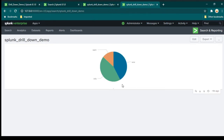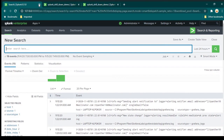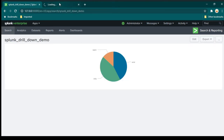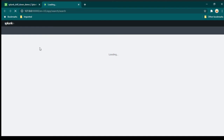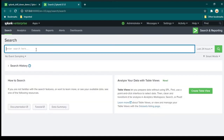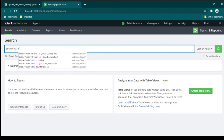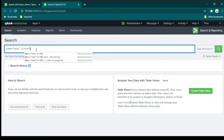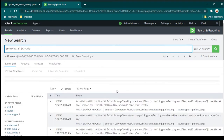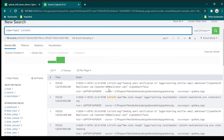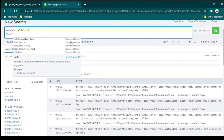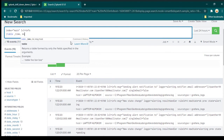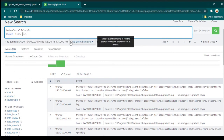So far everything is pretty straightforward. Now we're going to build the second query, which will show a table. Click on Search and close the other tabs to focus. This query is going to be slightly different — we're going to filter the data. It will be index=main and level=info, so we're filtering to see only info-level data.